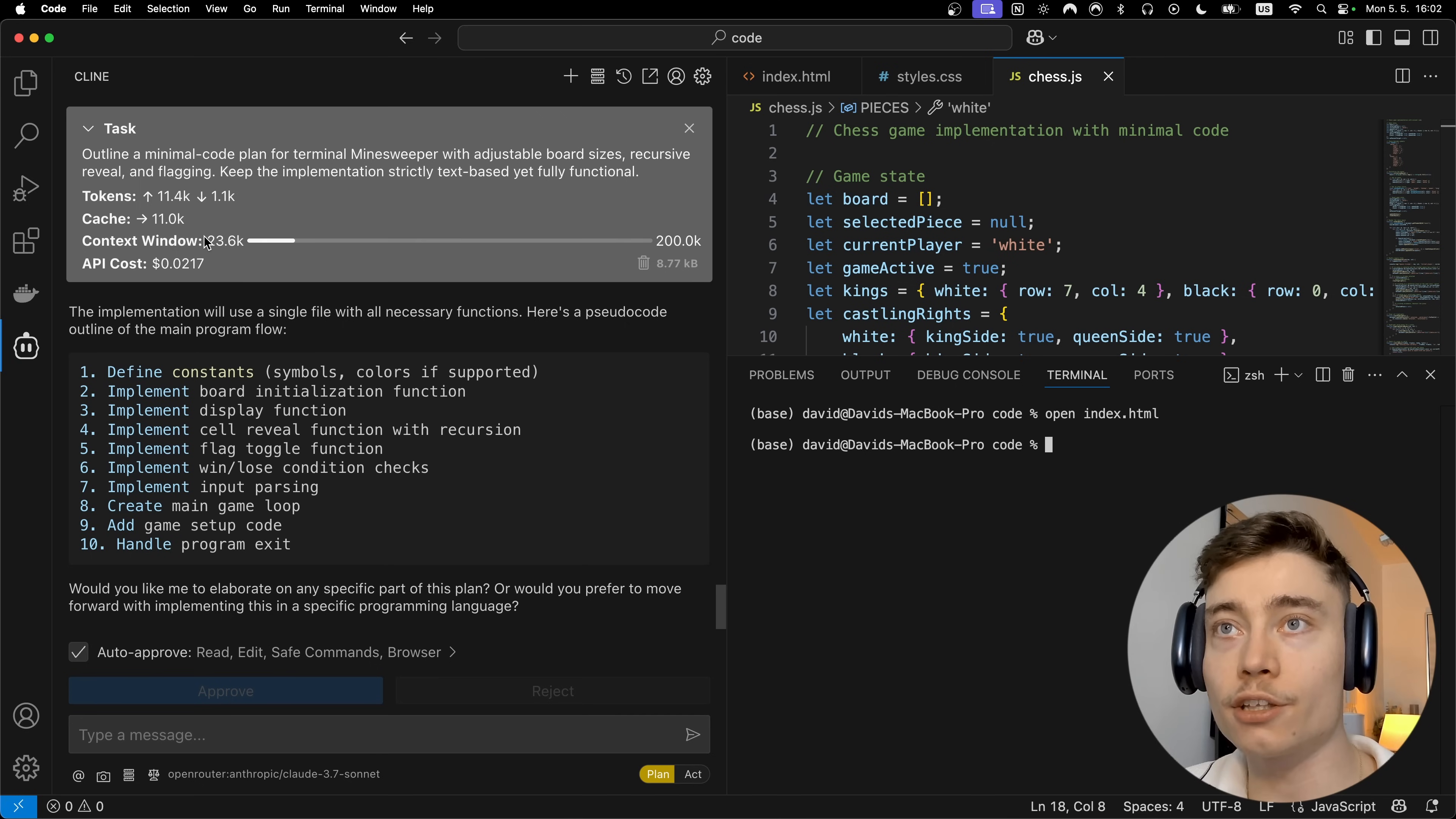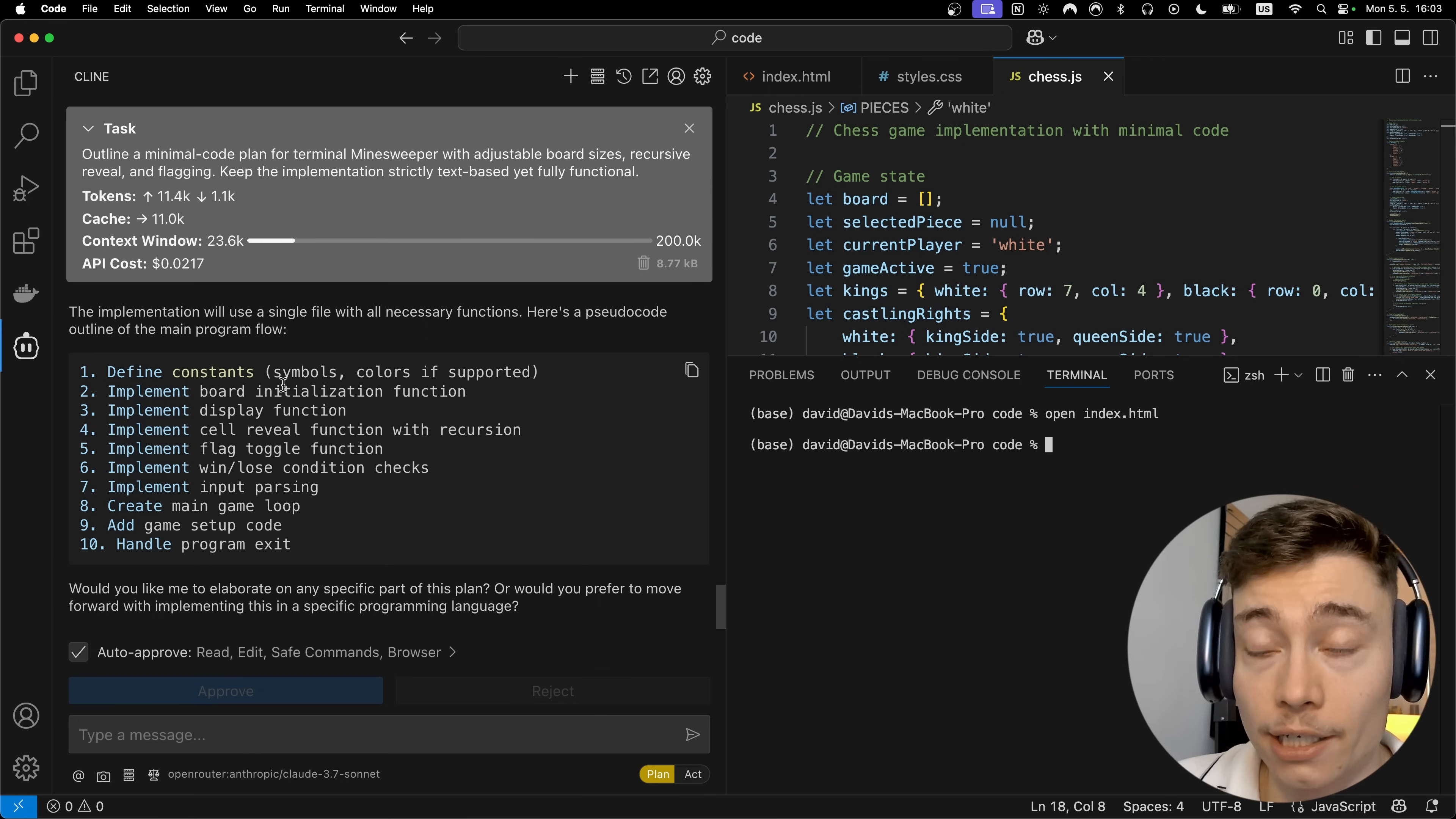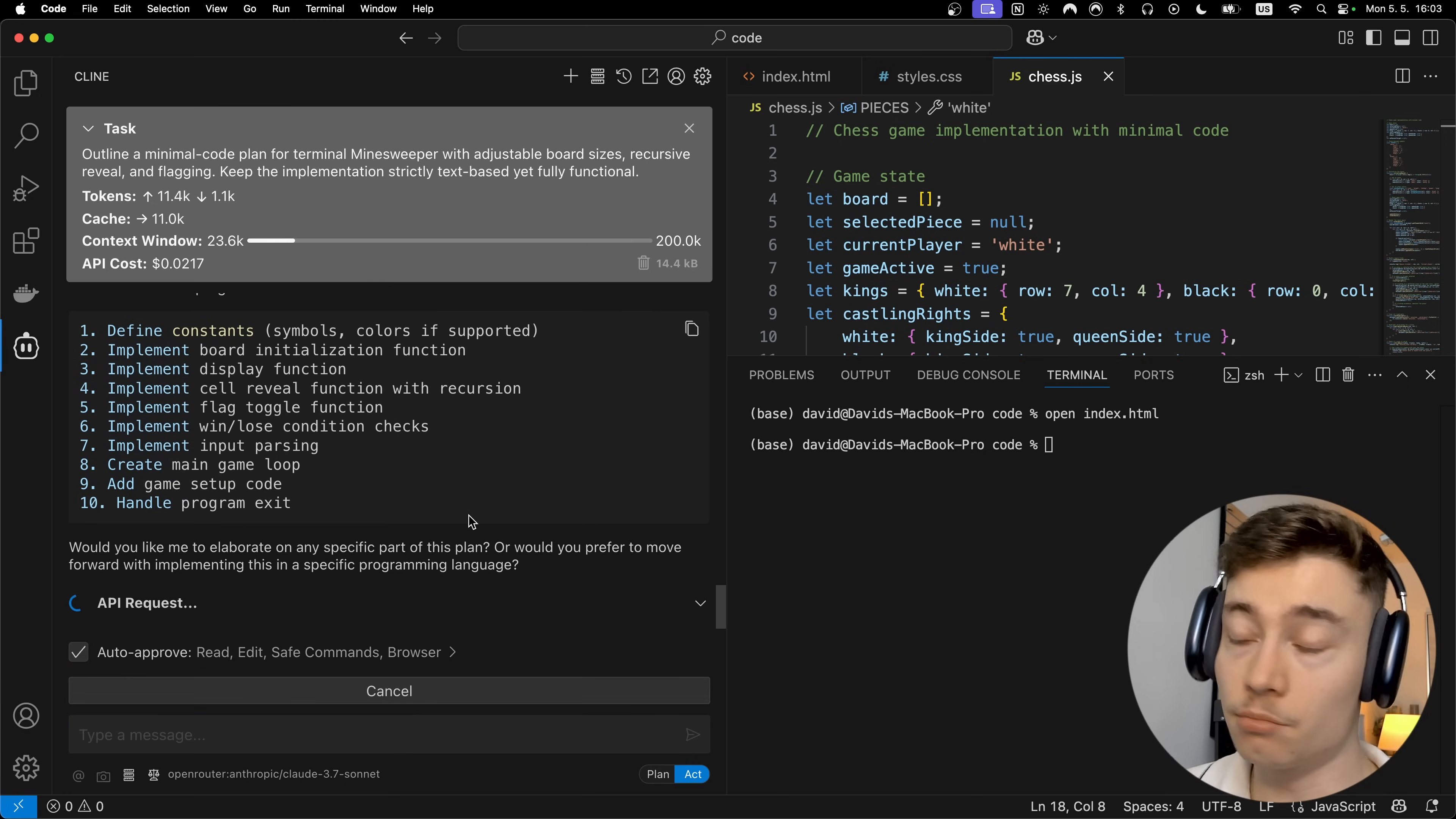So here it generated 23,000 tokens before even writing any lines of code. Think about that. 23,000 tokens which means that once it starts writing code it considered multiple different angles. It considered how to do it. It considered what mistakes not to make. A lot of things that it thought about before even writing any code. So I'm just gonna switch to act mode and let Cline do the rest. This is the state of vibe coding in 2025.